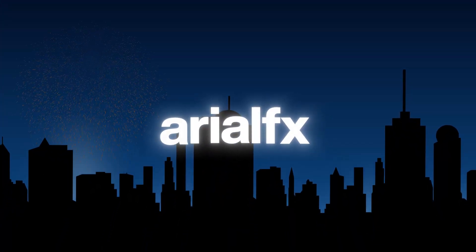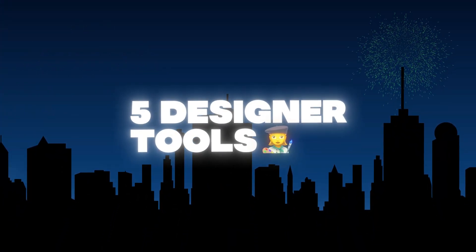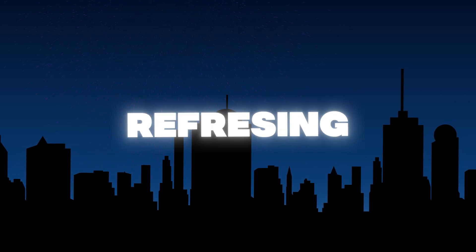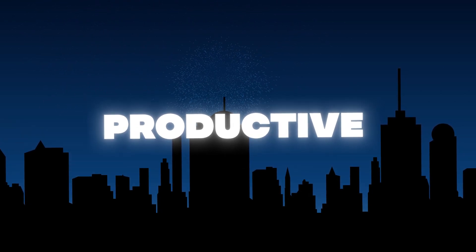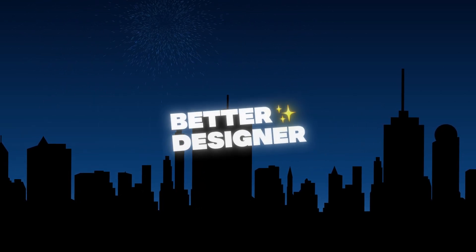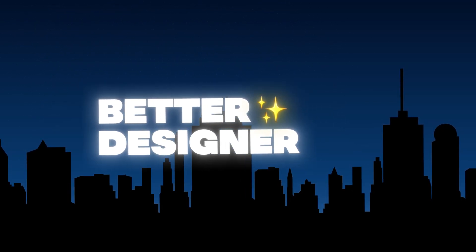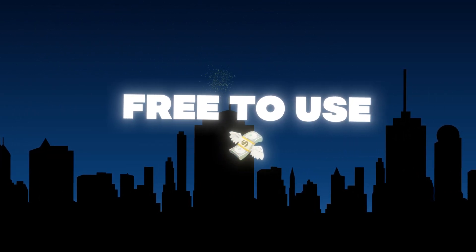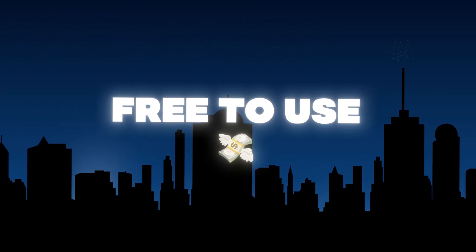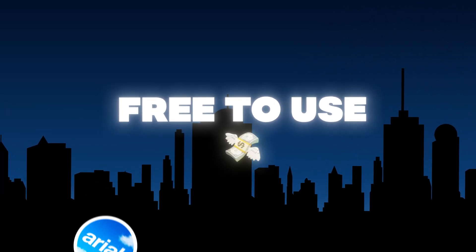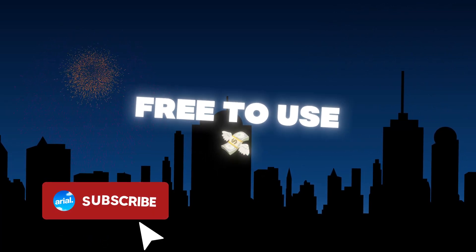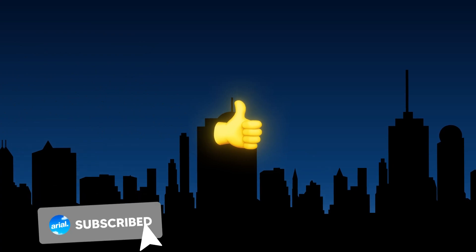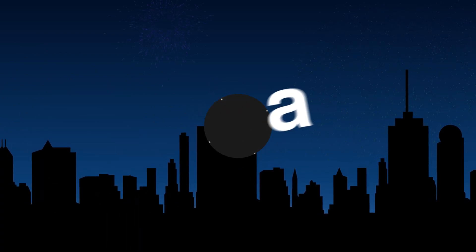Alright, so in this video, I'll be showing five super useful tools for designers to give you a more refreshing and productive feel to your workflow, ultimately making you a better designer. Of course, all of these tools are free to use, so if you find this video helpful in any way, I would really appreciate it if you could like the video or even subscribe. I hope these tools help you as much as they did for me, and let's get right into it.